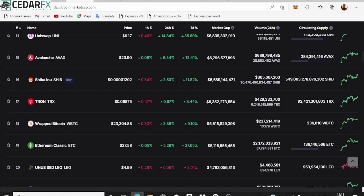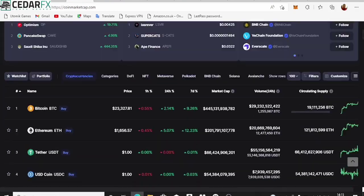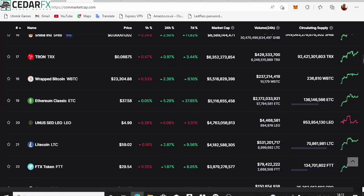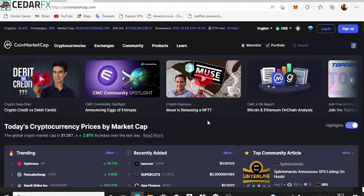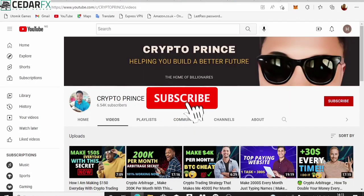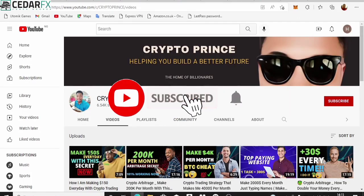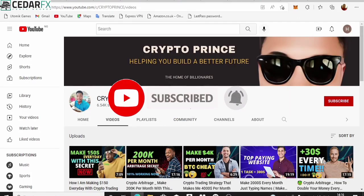Before a coin is listed on CoinMarketCap they basically review it to the best possible standard, and then they list it there for people to start using. Before I get into today's video, please subscribe to the channel, hit the bell notification icon, and like this video. My name is Manuel.